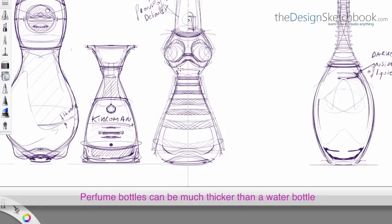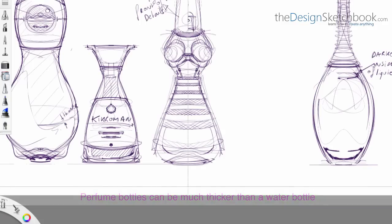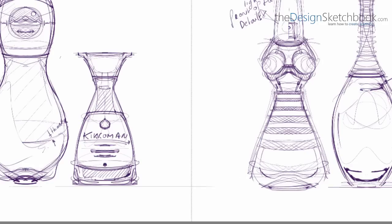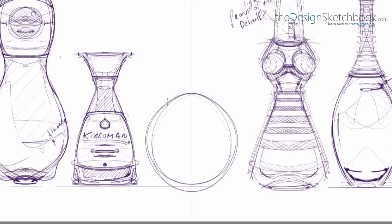The perfume bottle can be much thicker than the bottle of water. More weight gives actually somehow like a more luxe feel to that bottle.